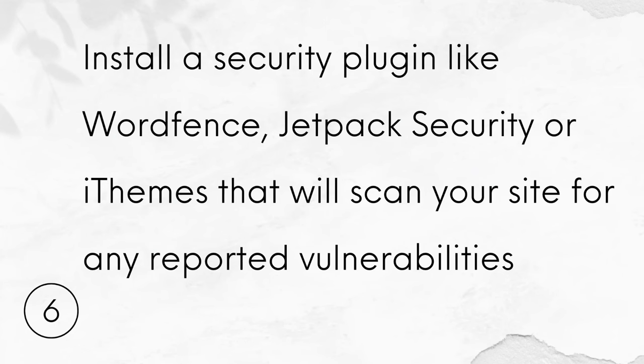Number 6. Install a security plugin like WordFence, Jetpack Security or iThemes that will scan your site for any reported vulnerabilities.